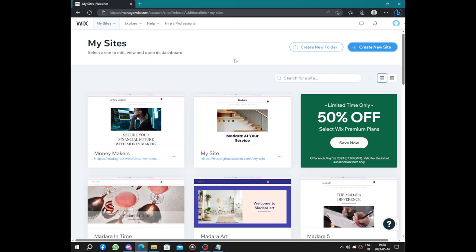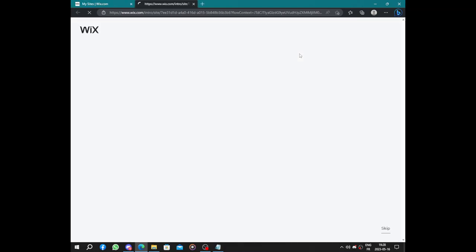Hello guys and welcome to this video. Today's video will be about how to create a fitness business website on Wix.com. To begin with, you start by creating an account on Wix.com, then you can click on create new site.